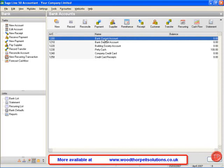We are going to transfer from the current account, so we will leave that selected as it is, and click on transfer.